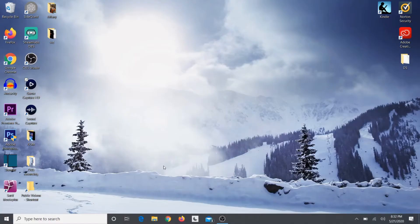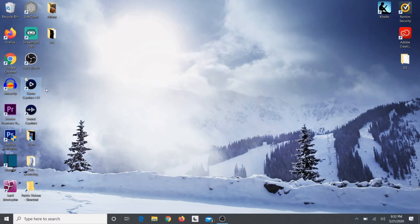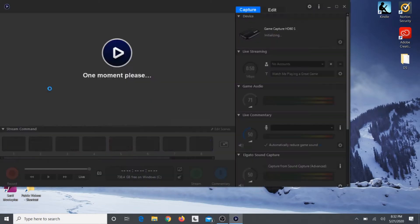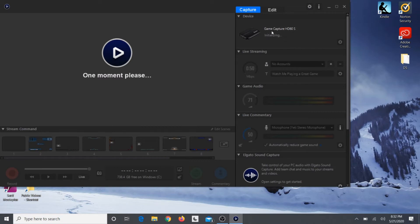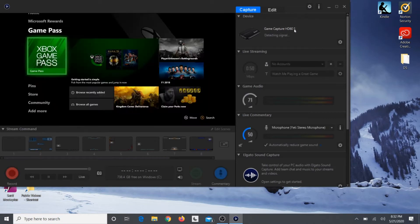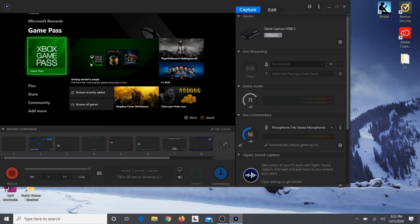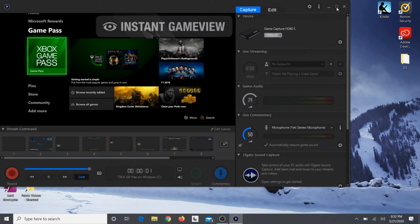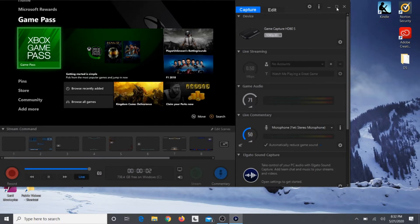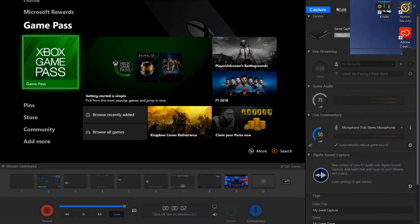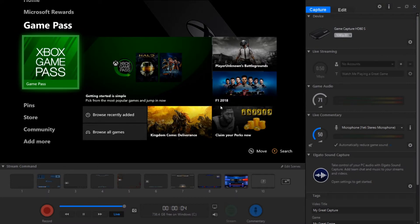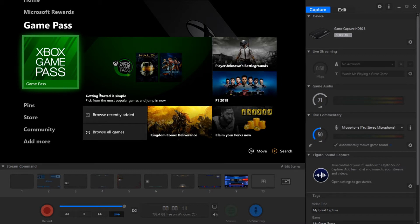So now what you want to do is open up your Game Capture HD software after you downloaded it from their website. Go ahead and let that load and then it's going to automatically detect your game capture. Make sure your console is on or else there won't be anything in there and it will say no signal or nothing detected.